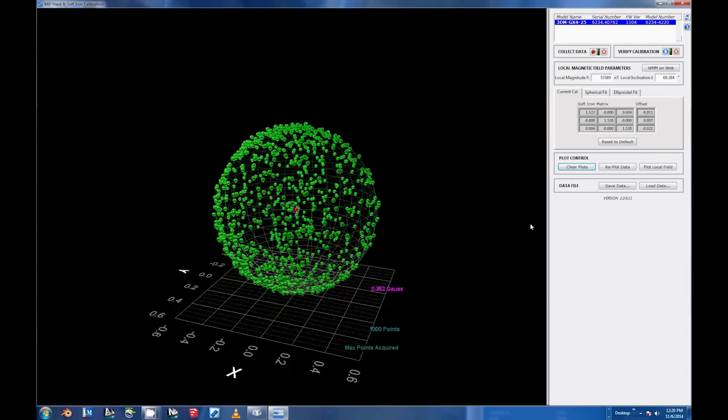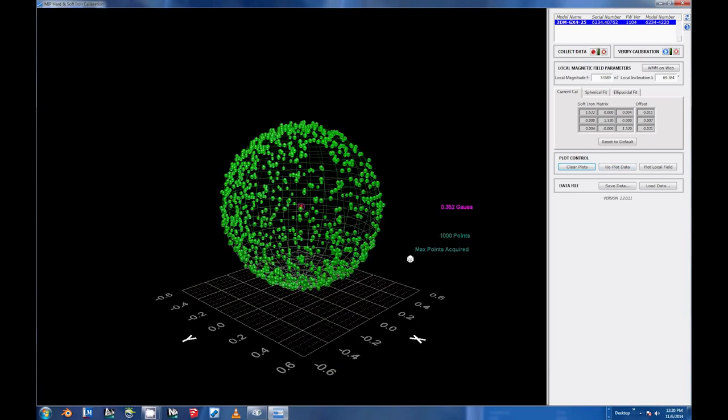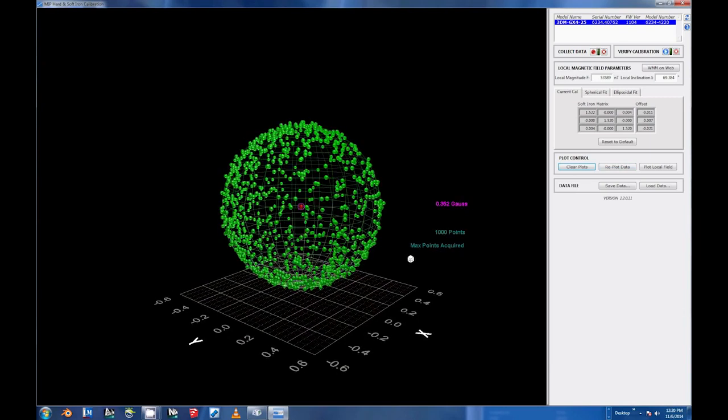You can also zoom in and out by rotating your mouse wheel forward and back. If they are well matched, the calibration is a success.